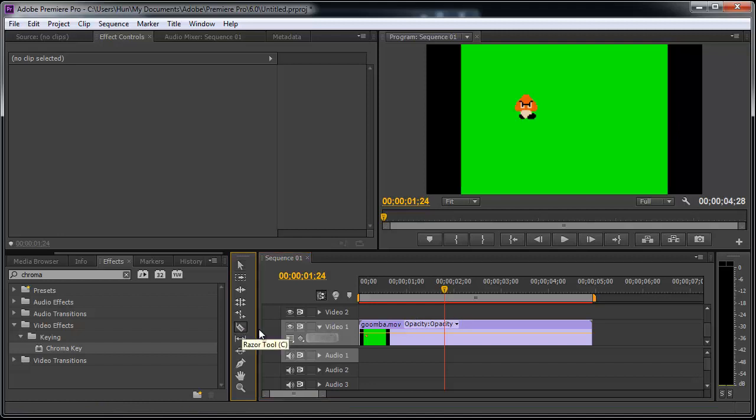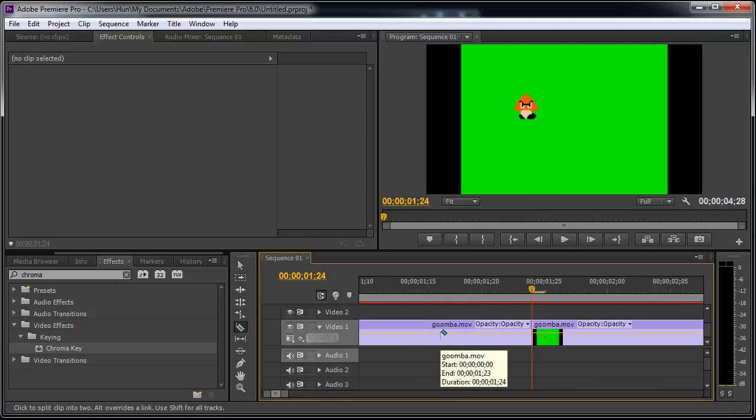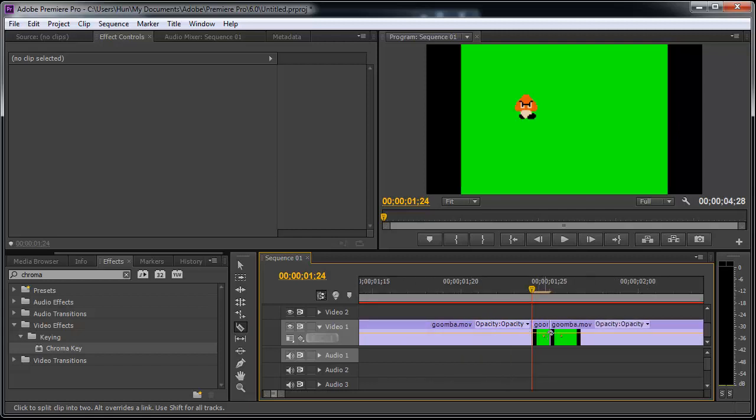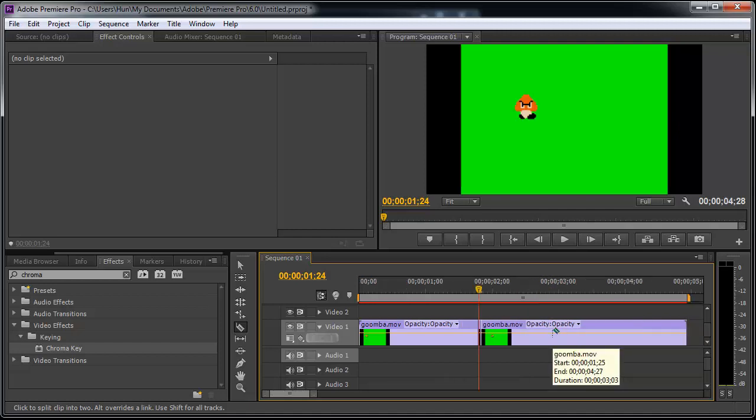I'm going to use a razor tool here, cut it, and then I'm going to zoom in by pressing the plus sign very closely, and I'm going to cut it as close as possible, one frame over. Now, let me zoom out again.